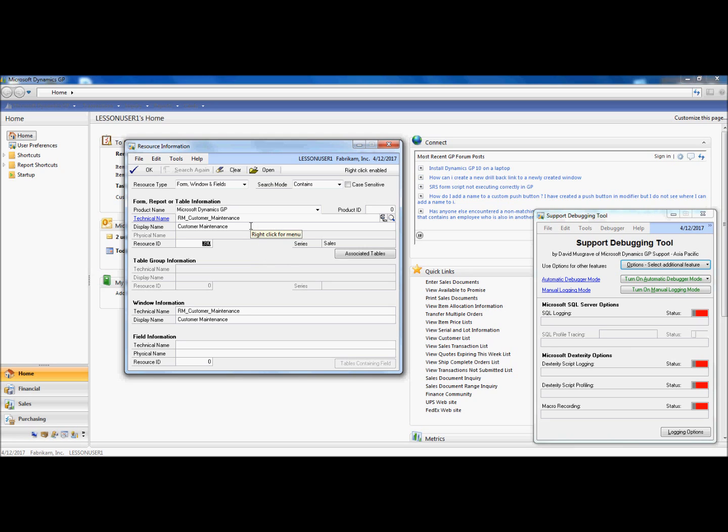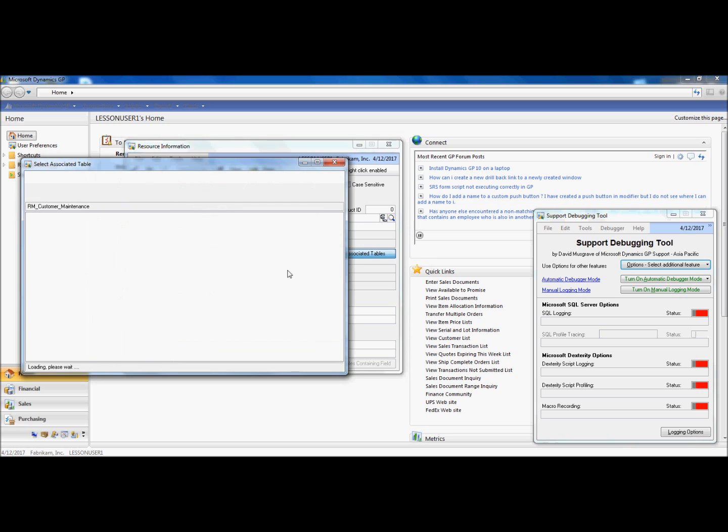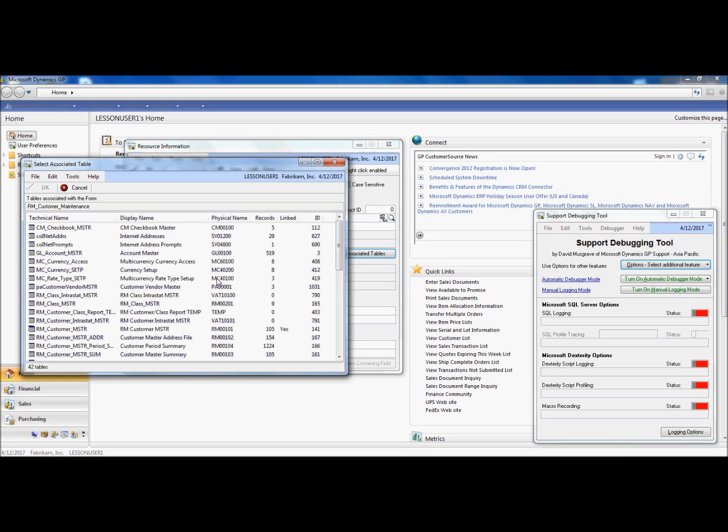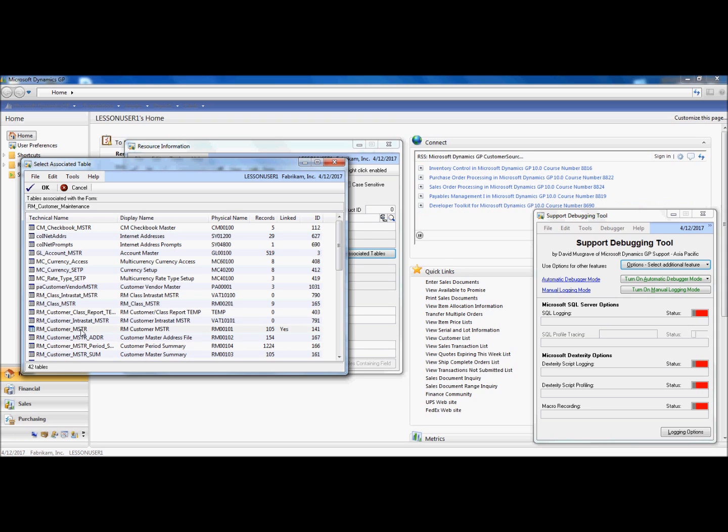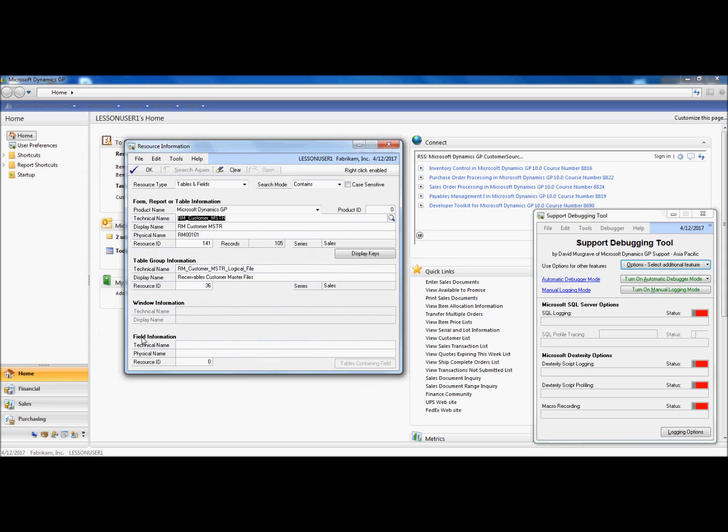Now, with the customer maintenance form on the screen, I can choose to see which are the associated tables to that window. I can see that I have 42 tables that are currently associated to that window. And say I'm particularly interested in the RM Customer Master. I know that's my Customer Master table.